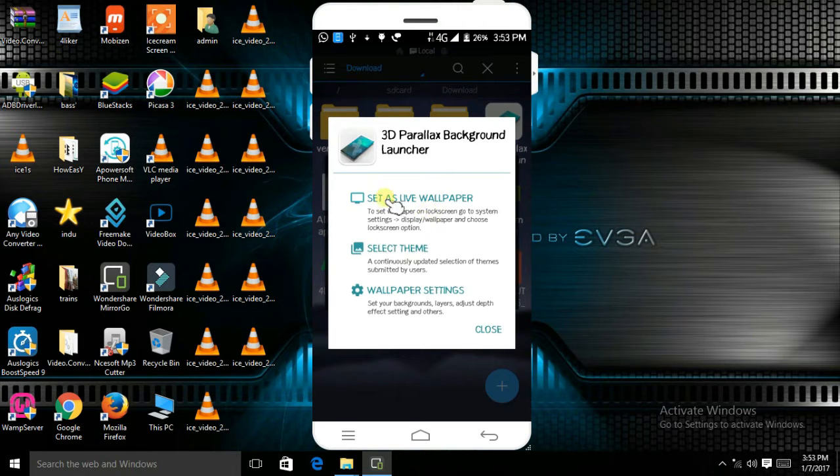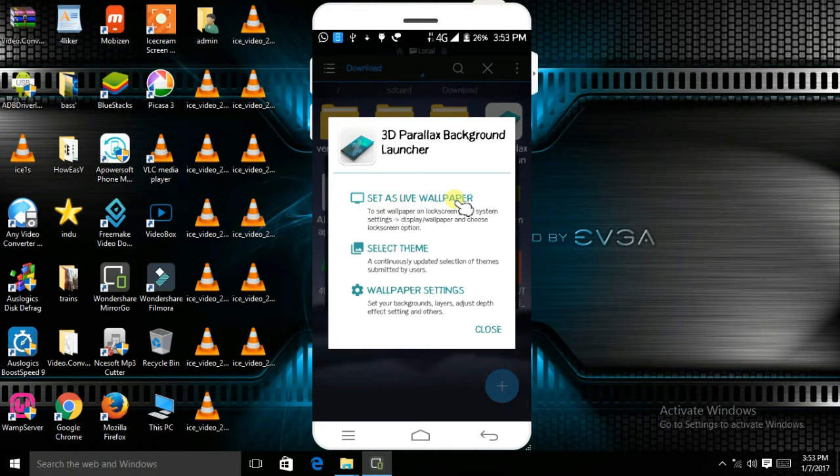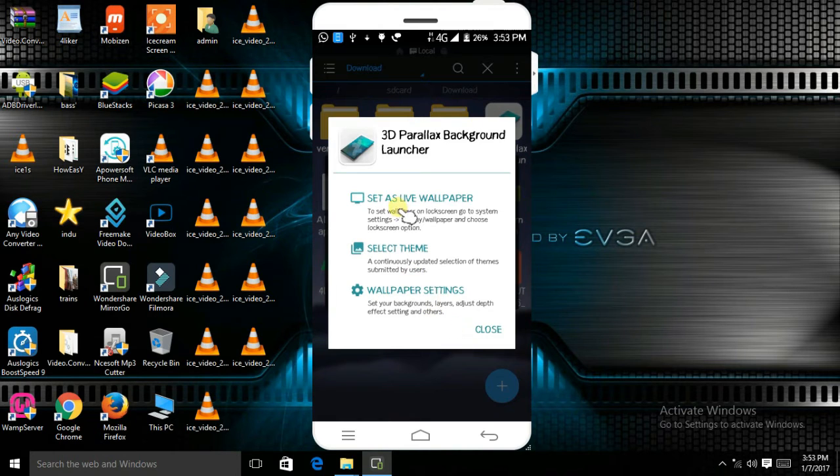As you can see, this will appear: set as live wallpaper, select theme, wallpaper settings, and all. Go to set as live wallpaper.